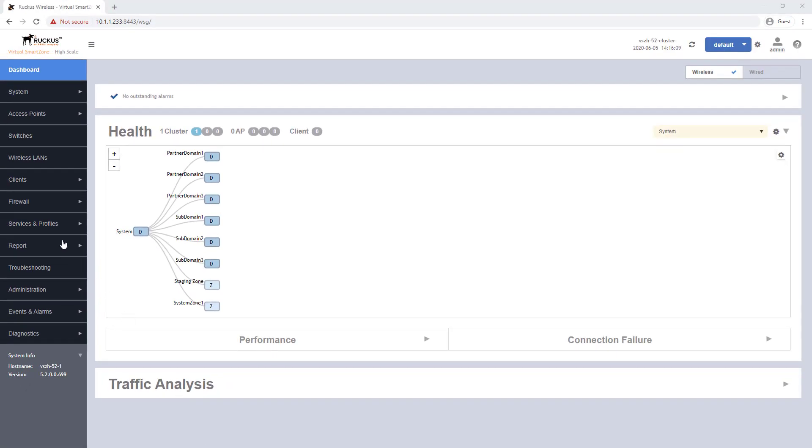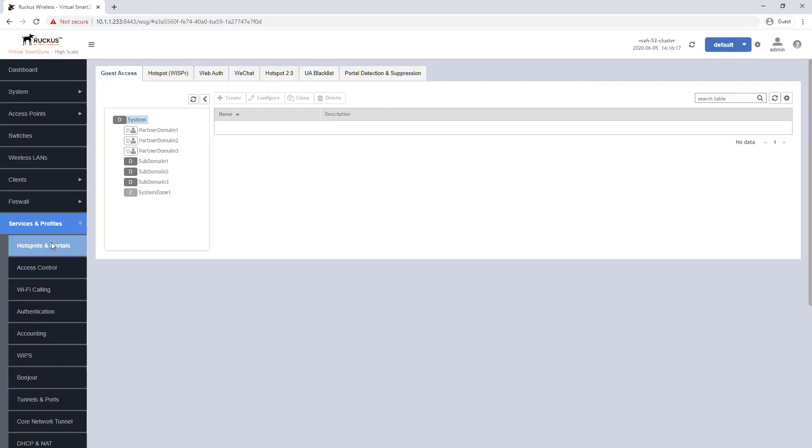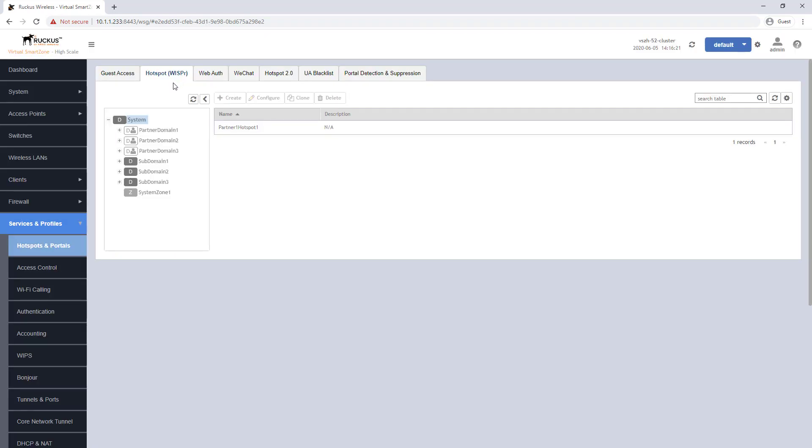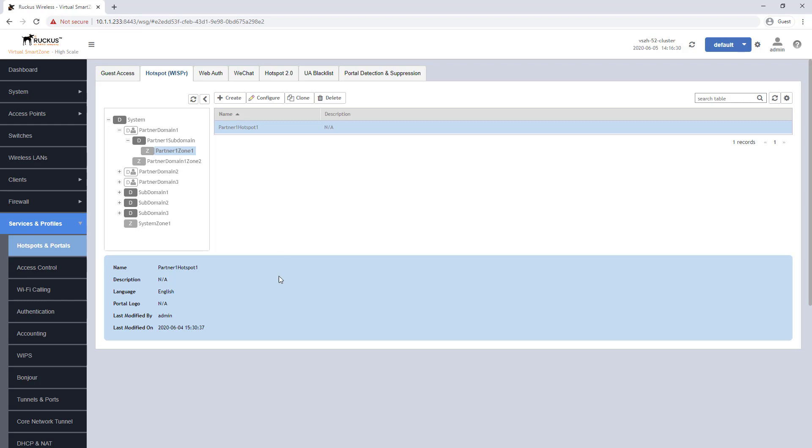We have already created a hotspot portal in a previous demonstration so it is now ready to be associated with a wireless LAN and provide hotspot service to clients. Because hotspot services are configured at the zone level for us to use it we will need to configure a wireless LAN underneath the same zone.